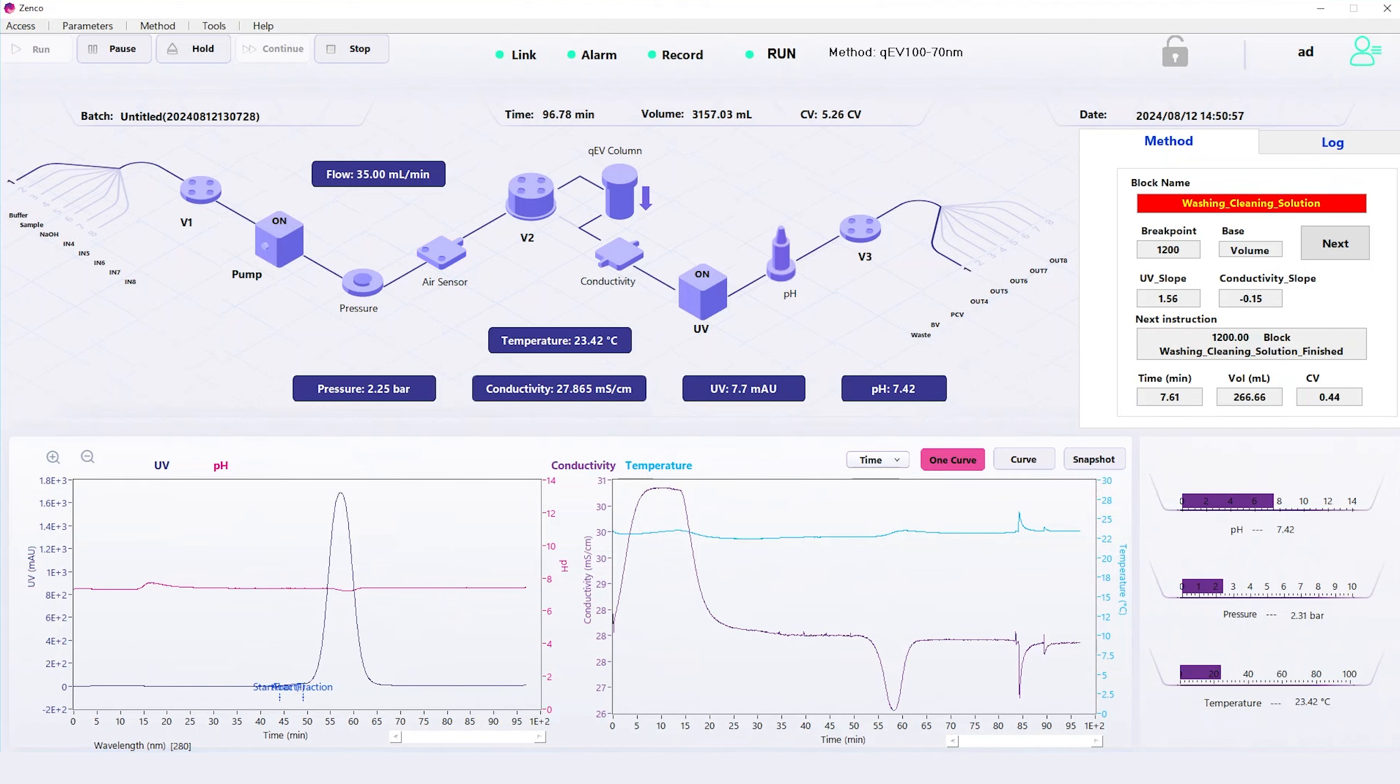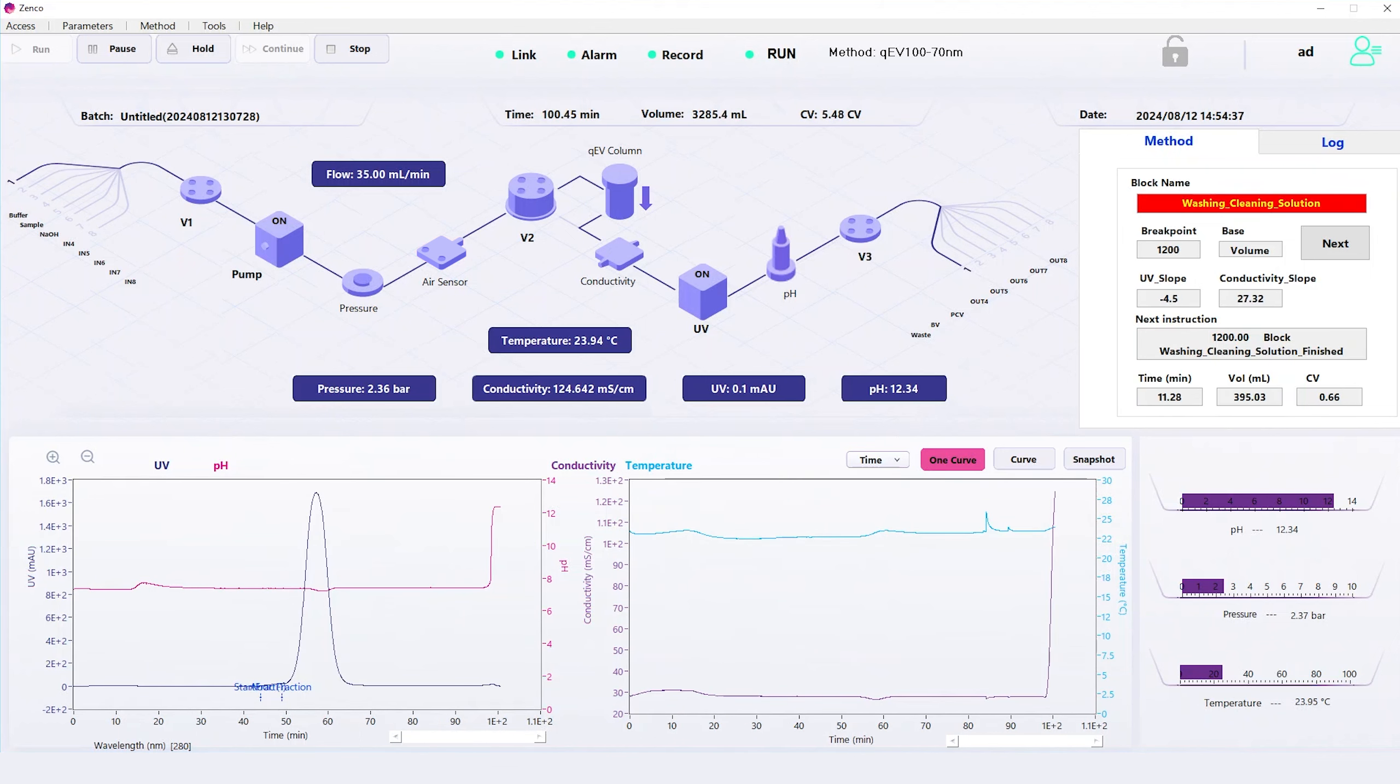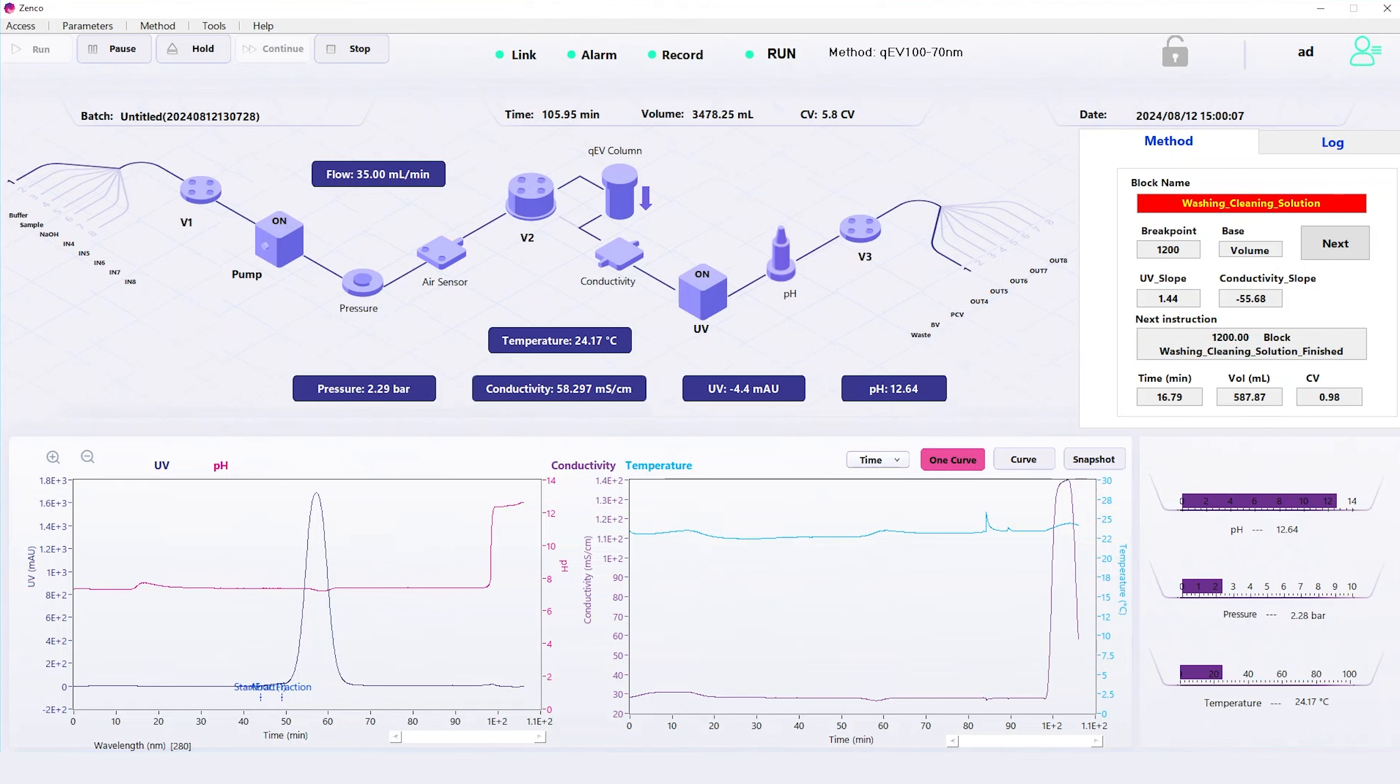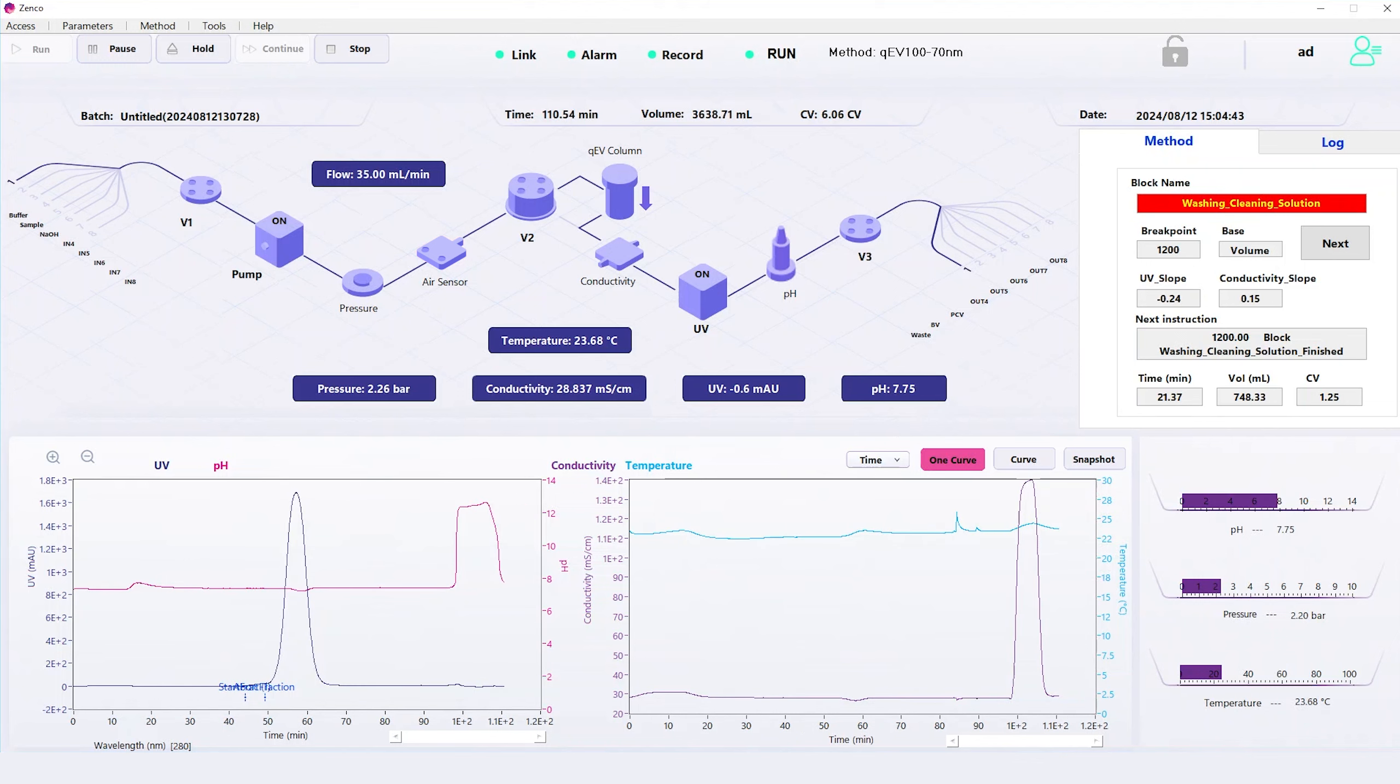The QEV Zinco has now switched to cleaning mode, starting with buffer. Sodium hydroxide then flows through the unit, causing a dramatic pH shift. Once the cleaning solution is flushed out, the pH returns to physiological levels, preparing the tubing and column for the next round without residual contamination.